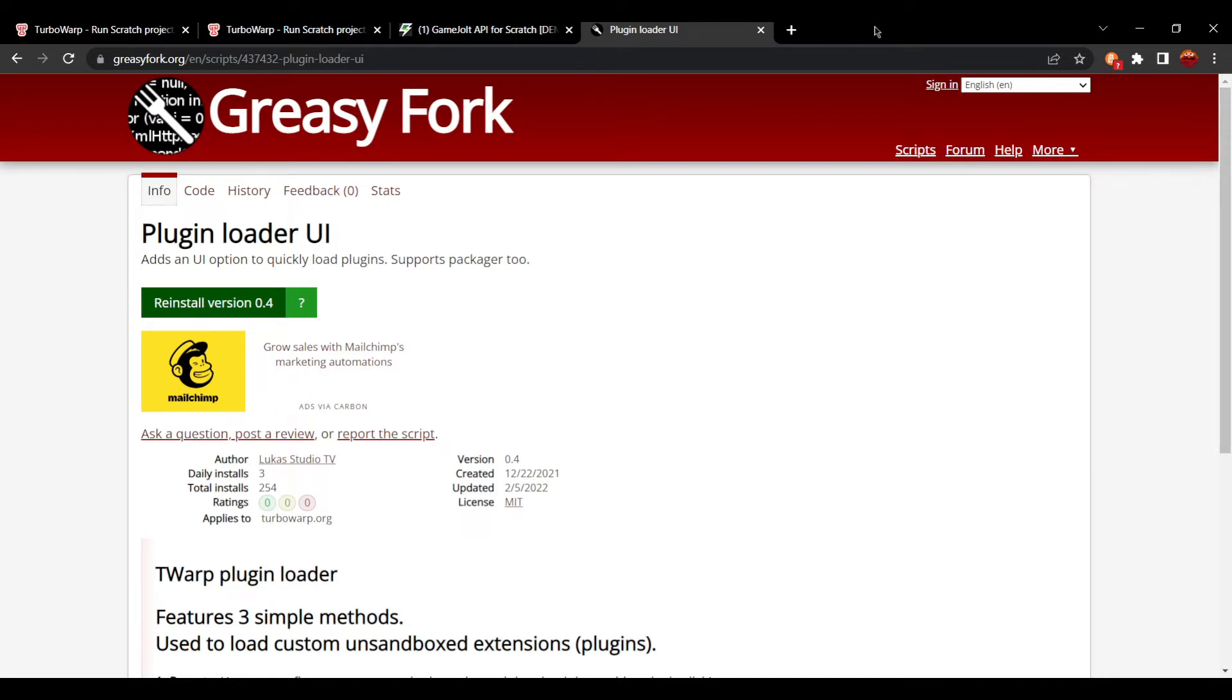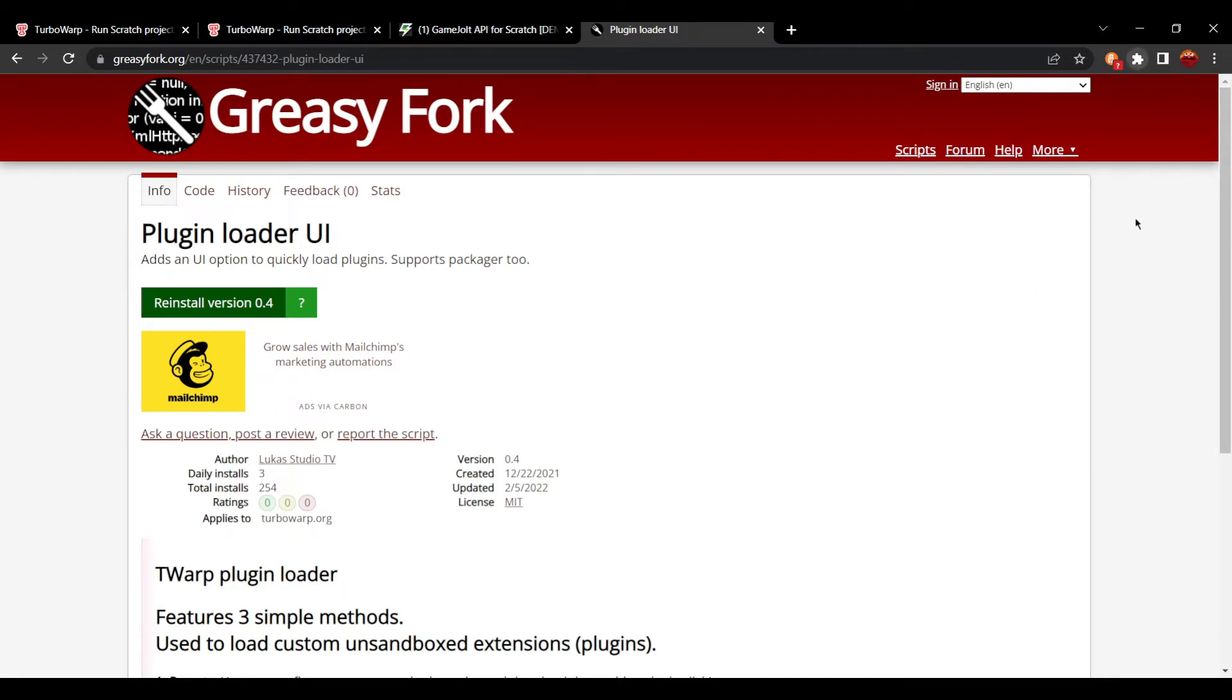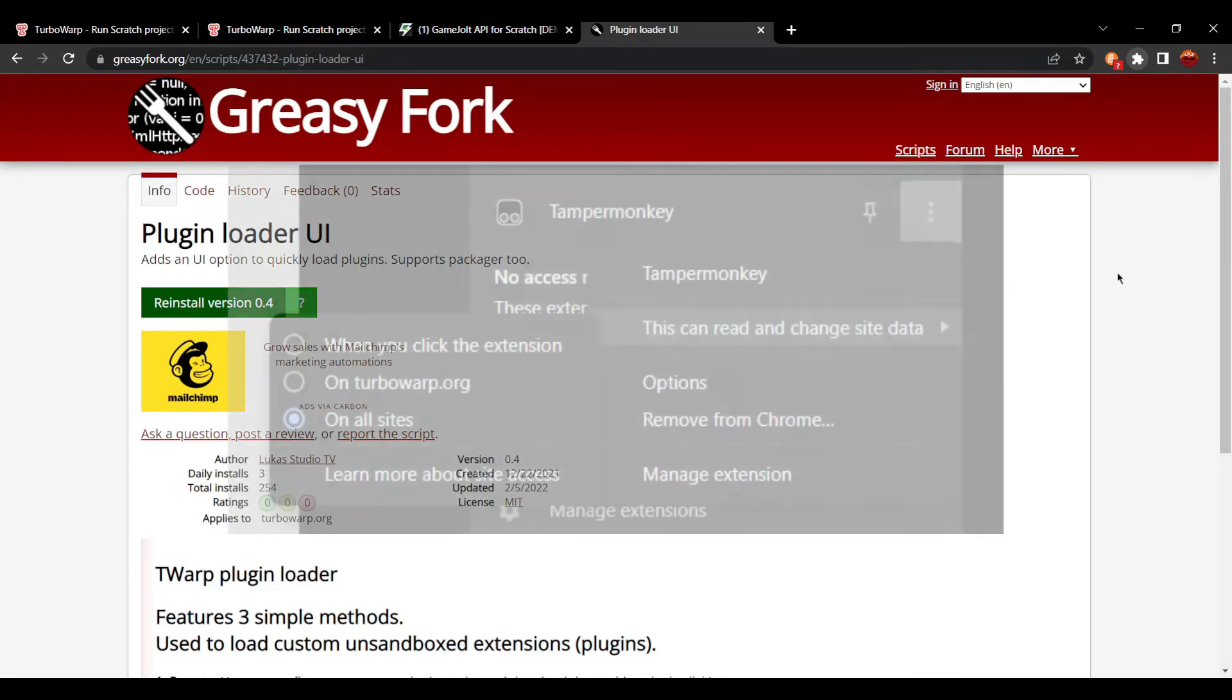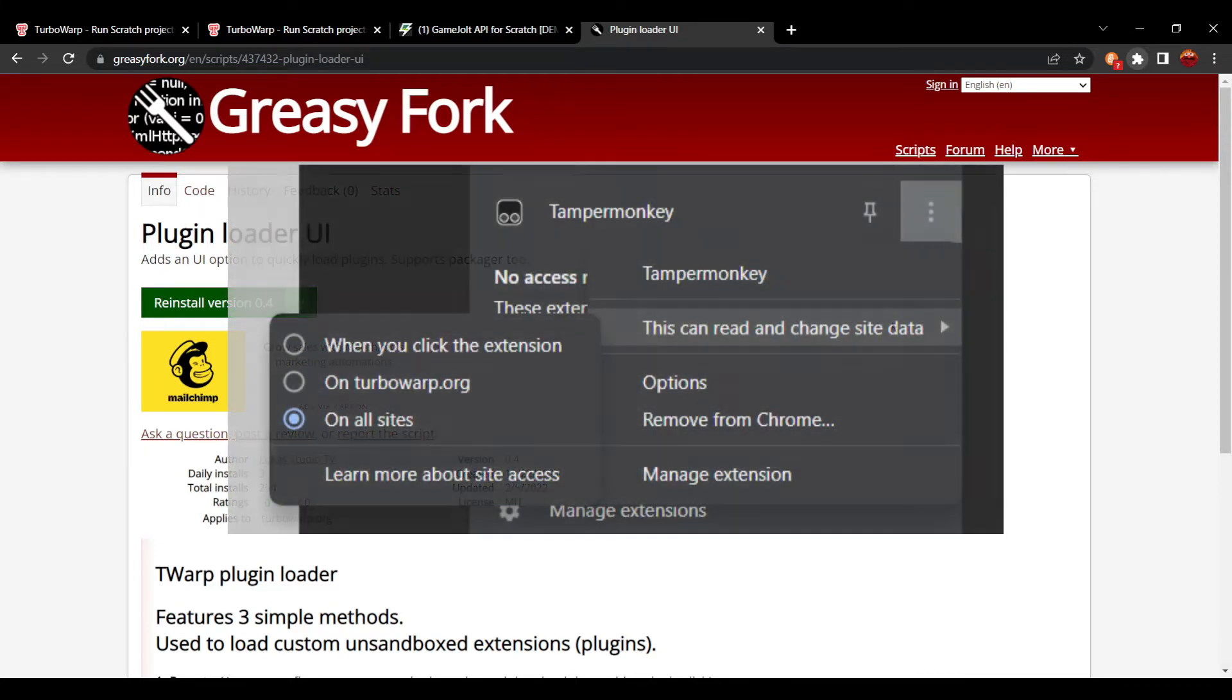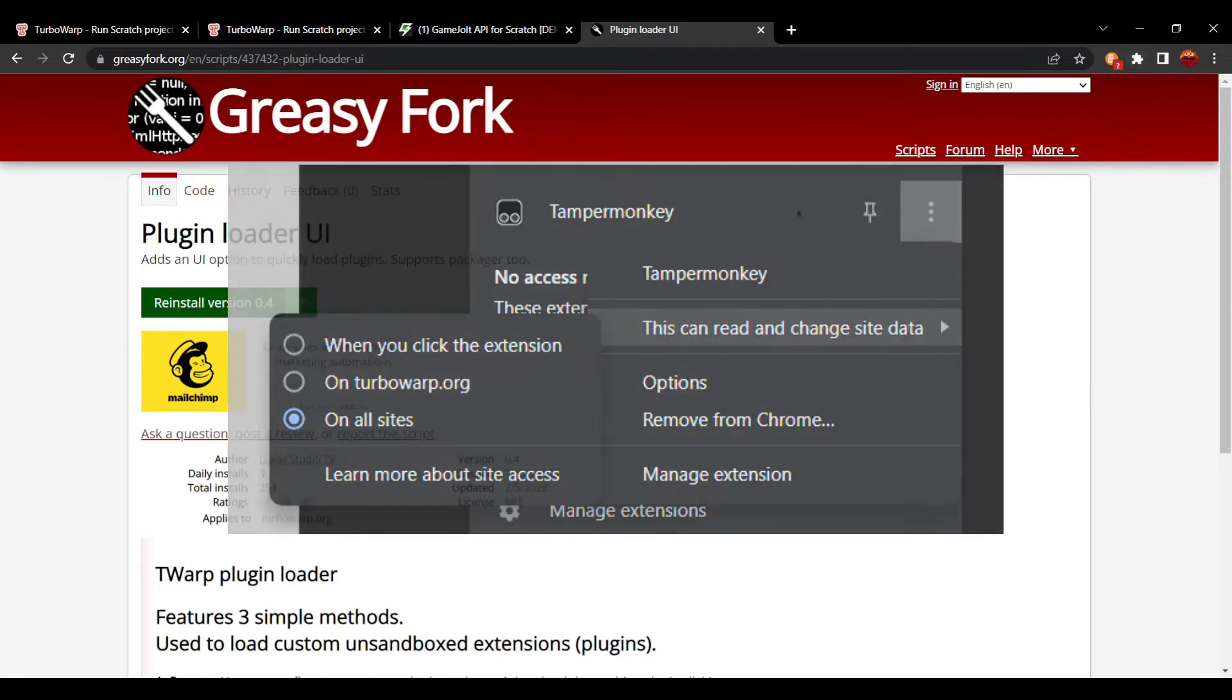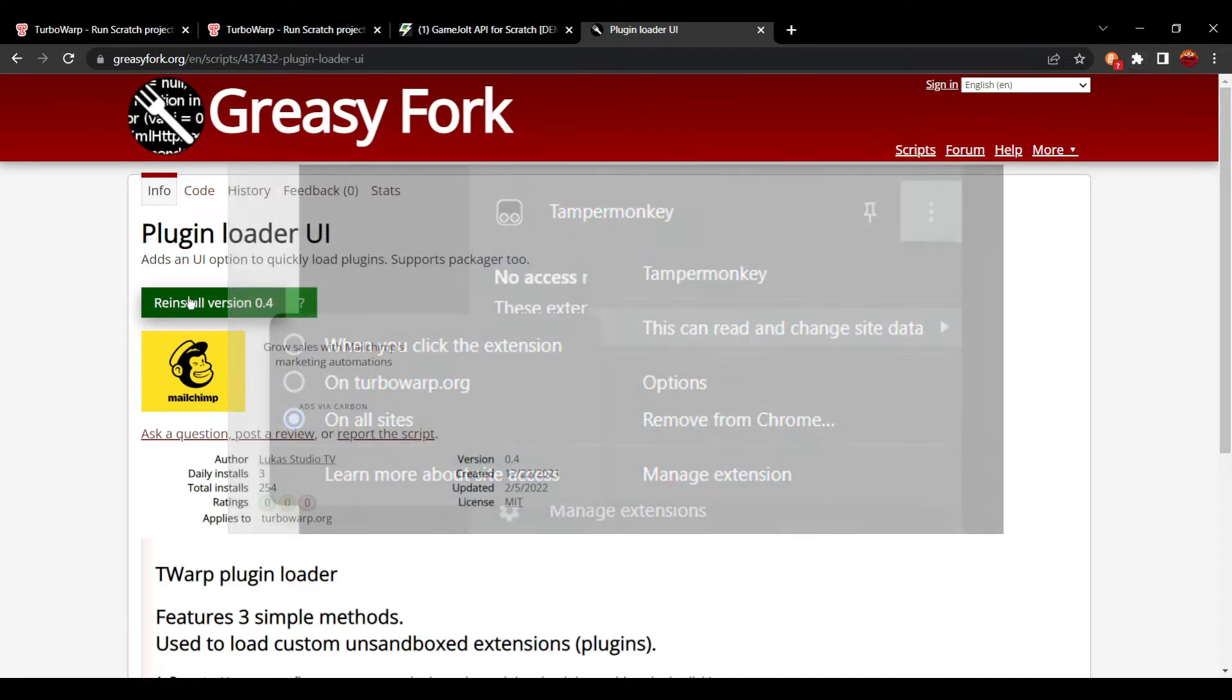Now you got to make sure, press the puzzle piece, got to make sure that TamperMonkey has access to all sites for this, so it can know that you have TamperMonkey installed.